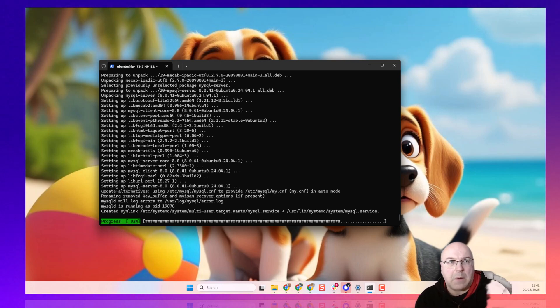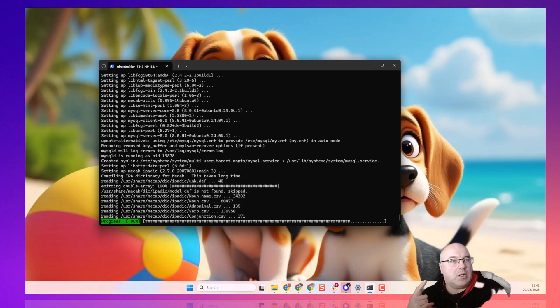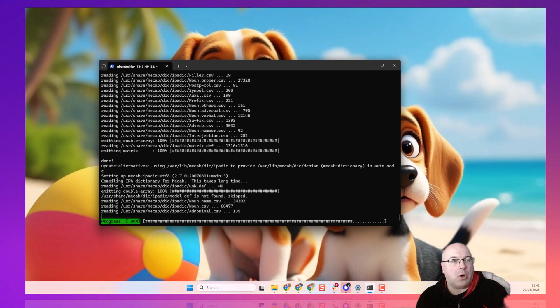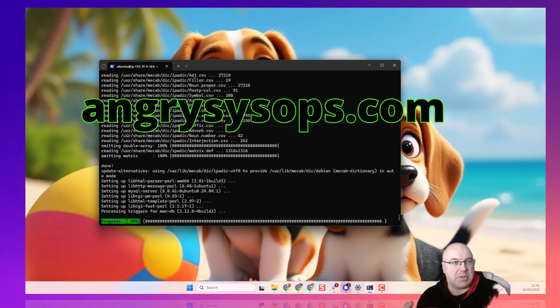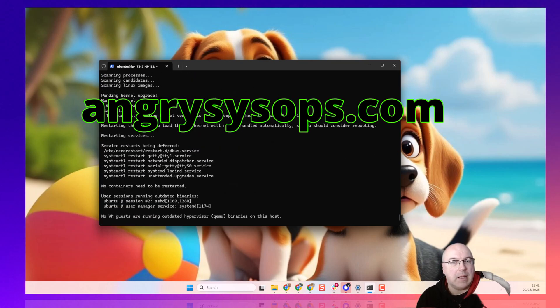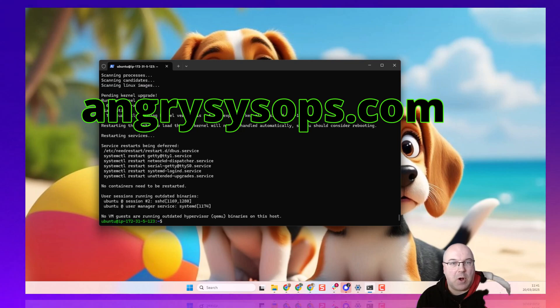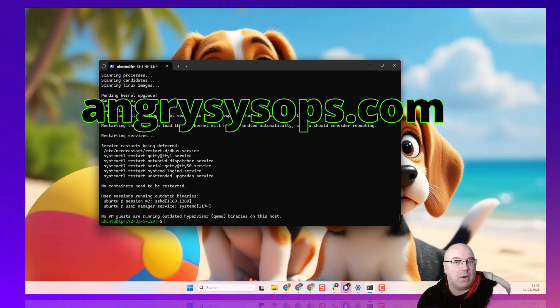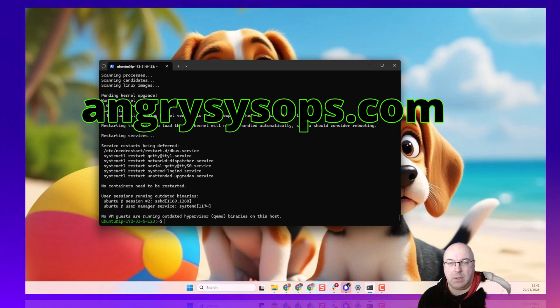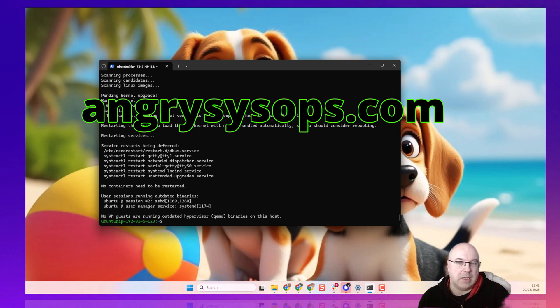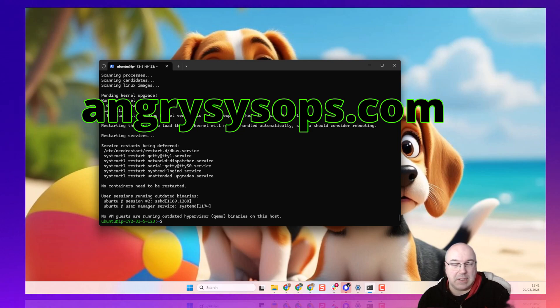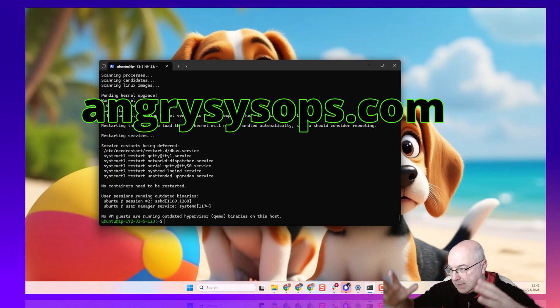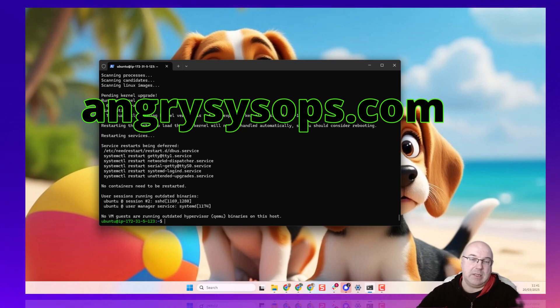By the way, if you go to my blog, which is AngrySysOps.com, you will get both commands for Ubuntu and for CentOS. So, if you own CentOS or Red Hat, then you can use my blog to guide you through that installation. All right. I see that the database is installed.